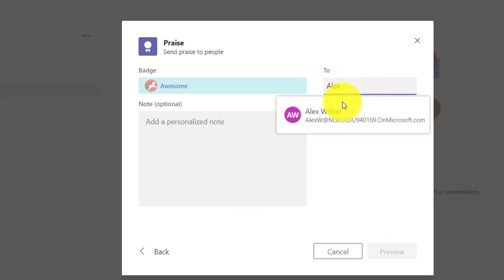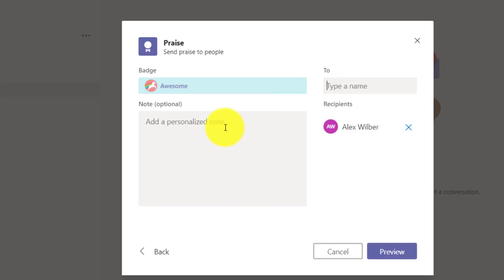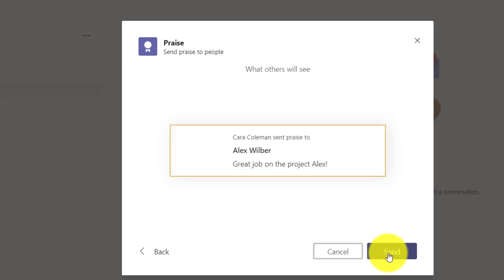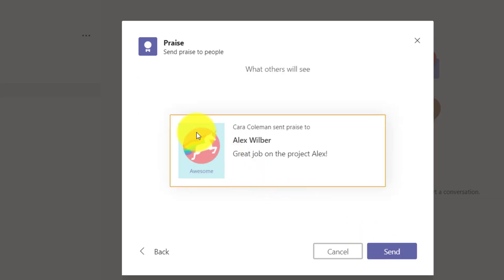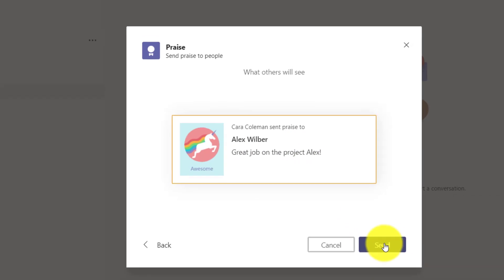This is going to go to a student named Alex. Great job on the project, Alex. And I can hit preview. This is what Alex is going to get - he's going to get a little awesome badge - and I'll hit send.